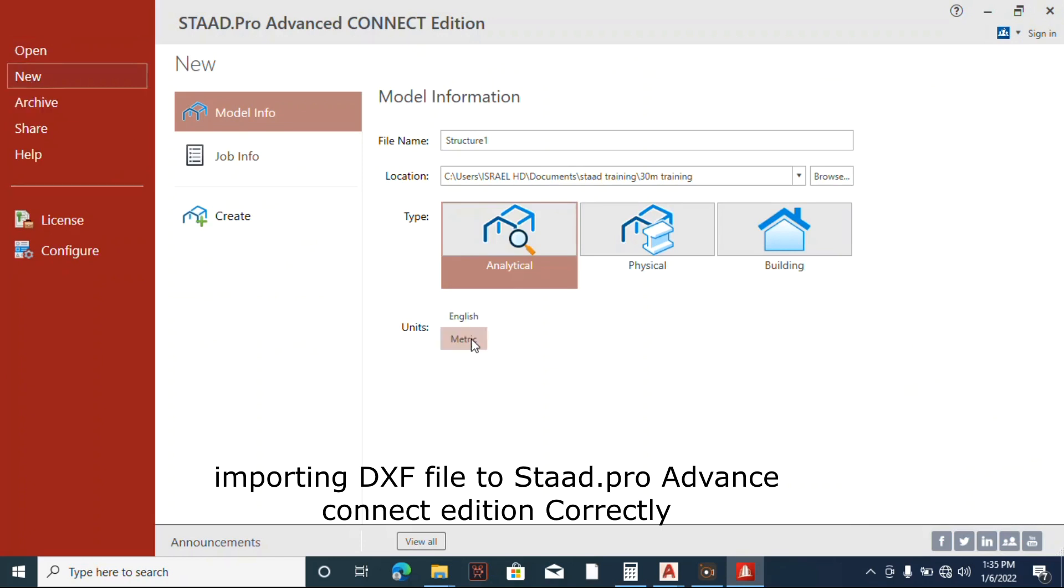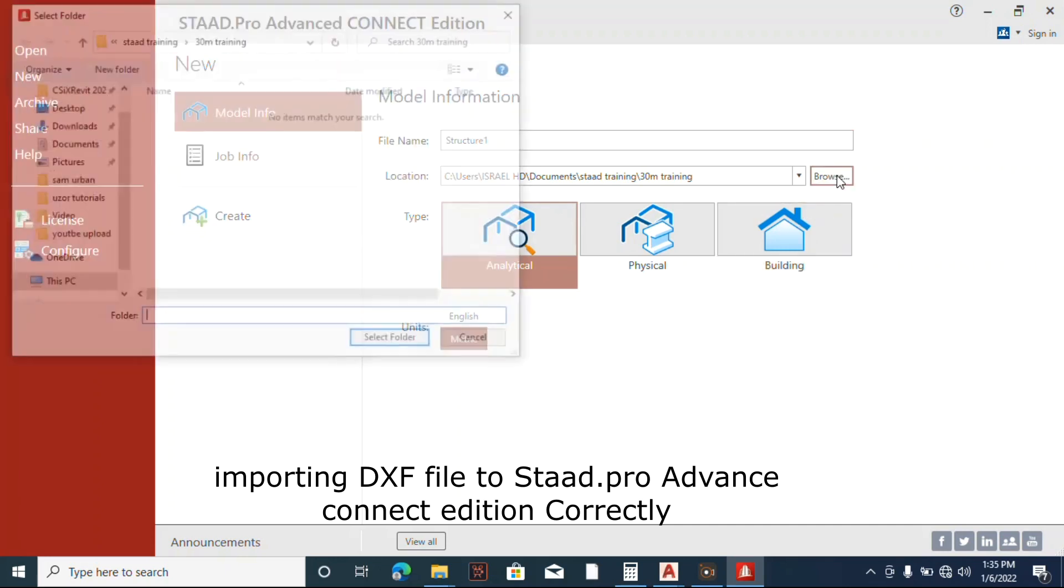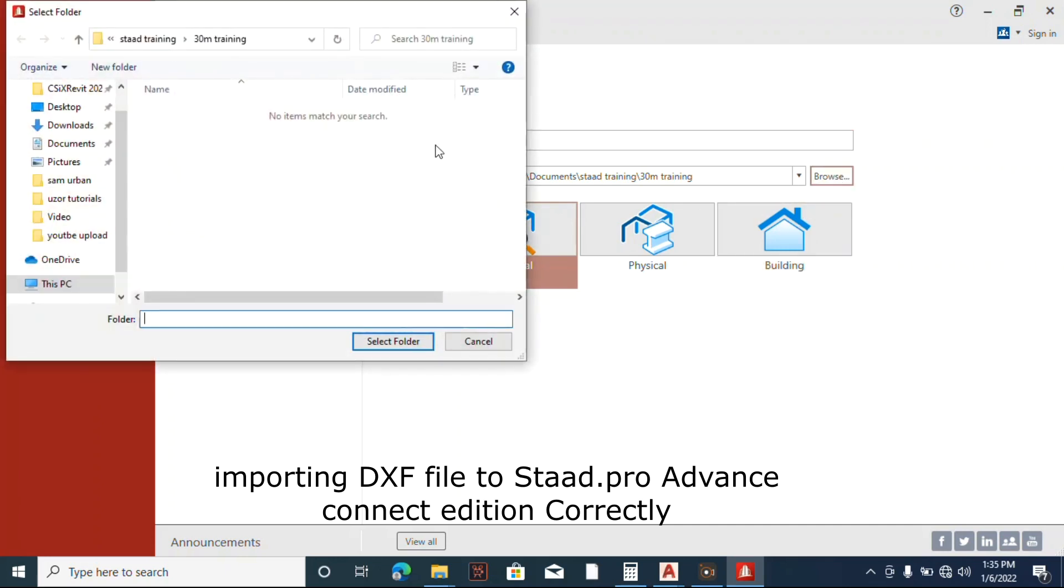Metric, let's click on Metric System. Yeah, metric system. So you can click on this location to select the folder where you want to save your design.